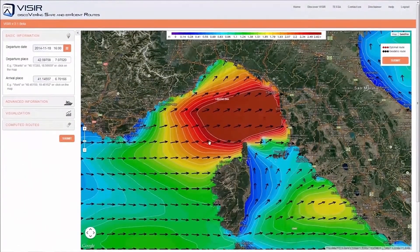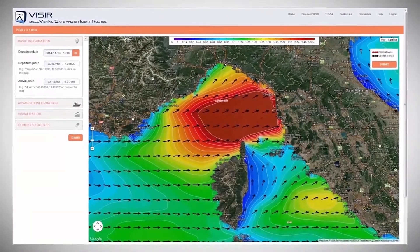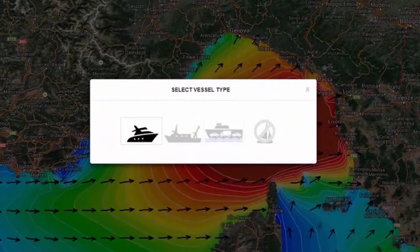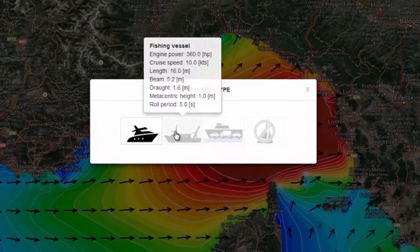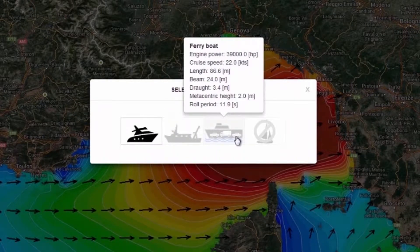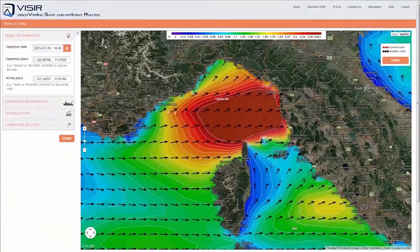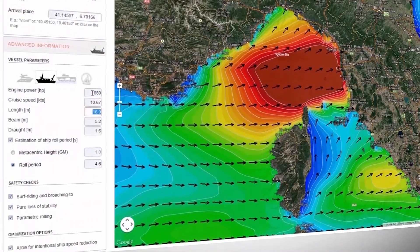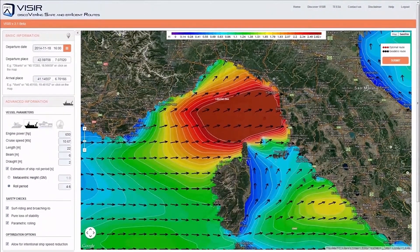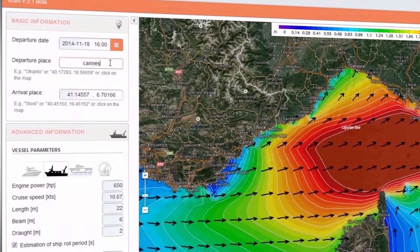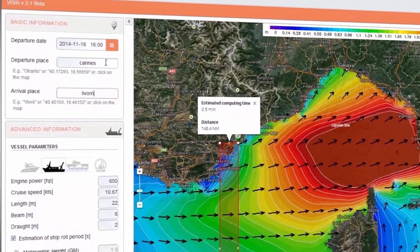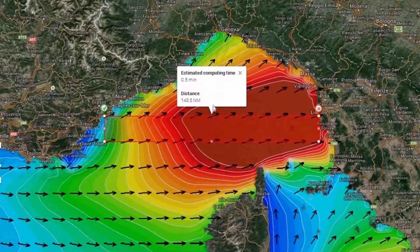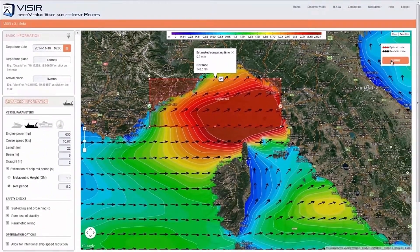In this other example, we learn how to change the vessel parameters. We go to the left menu, Advanced Information section. Here we can choose between a cruiser, a fishing vessel, and a ferry boat. We select the fishing vessel. You can individually adjust each of its parameters. We now select departure location by typing its name, and the same for arrival location. In this case we also have to resize the bounding box by enlarging it. We are now ready for the job submission.